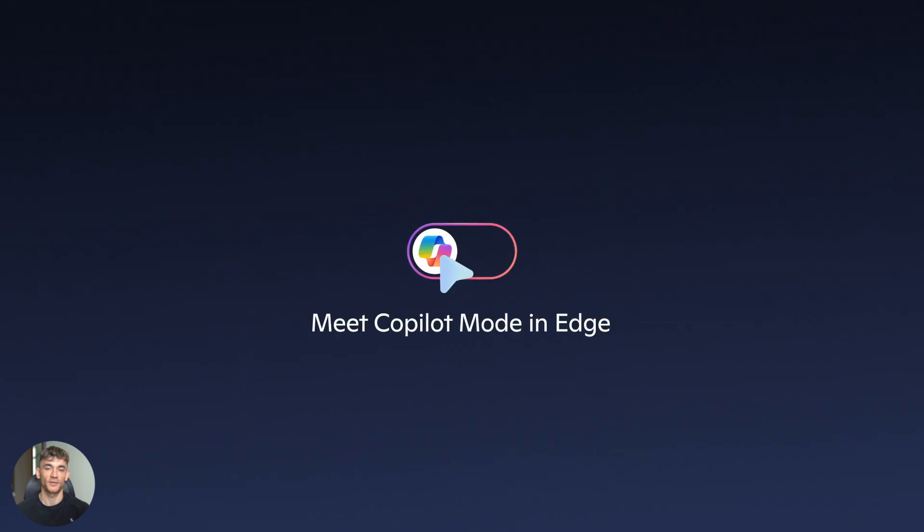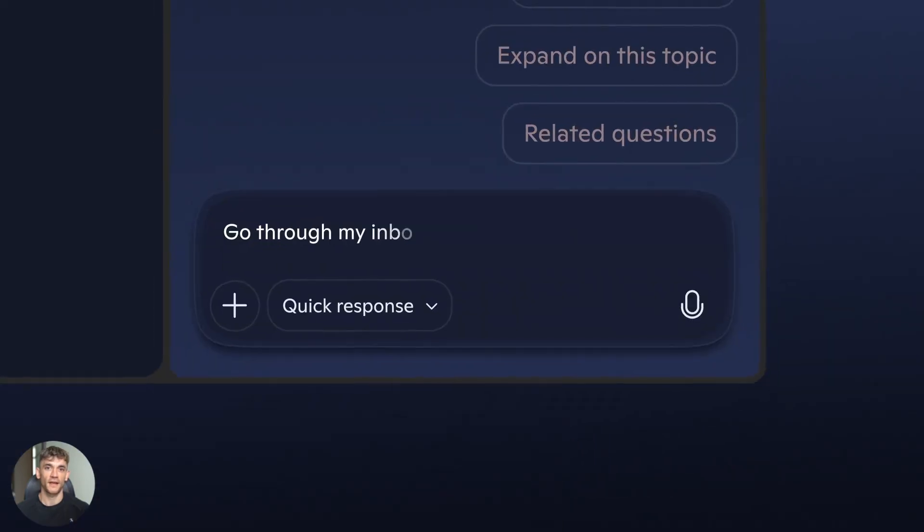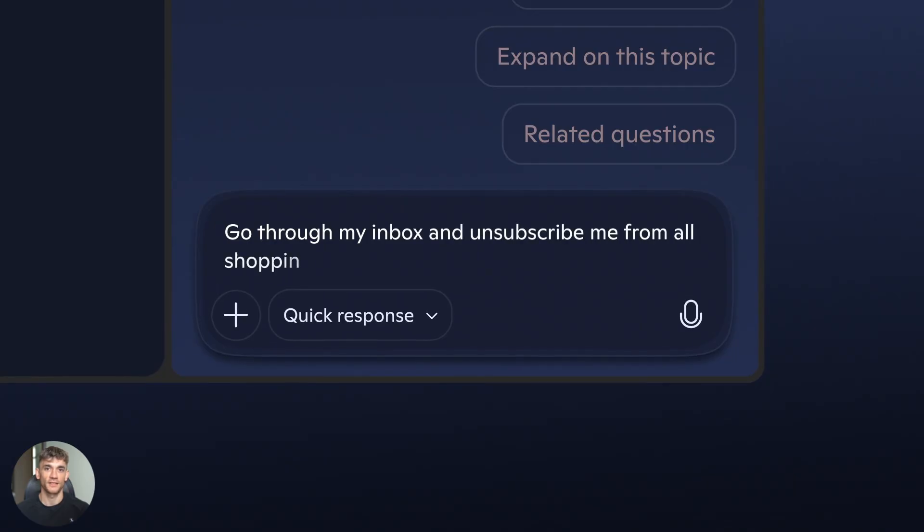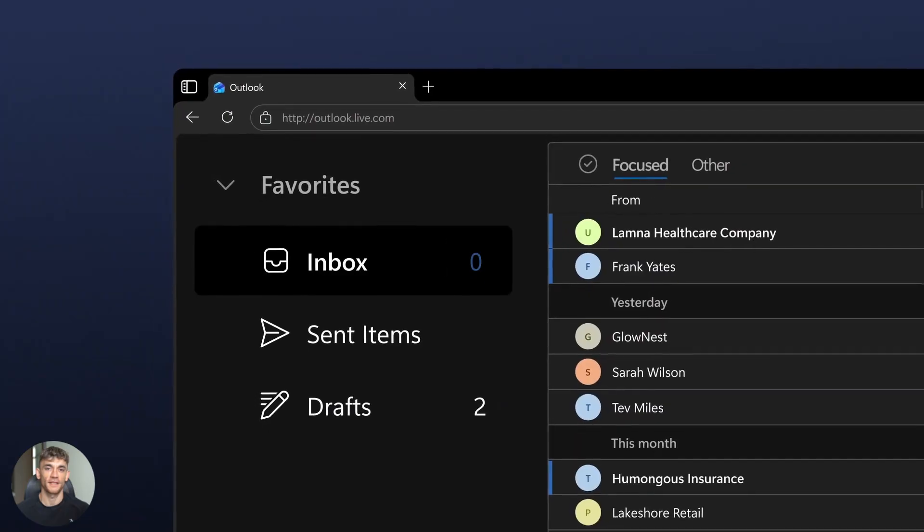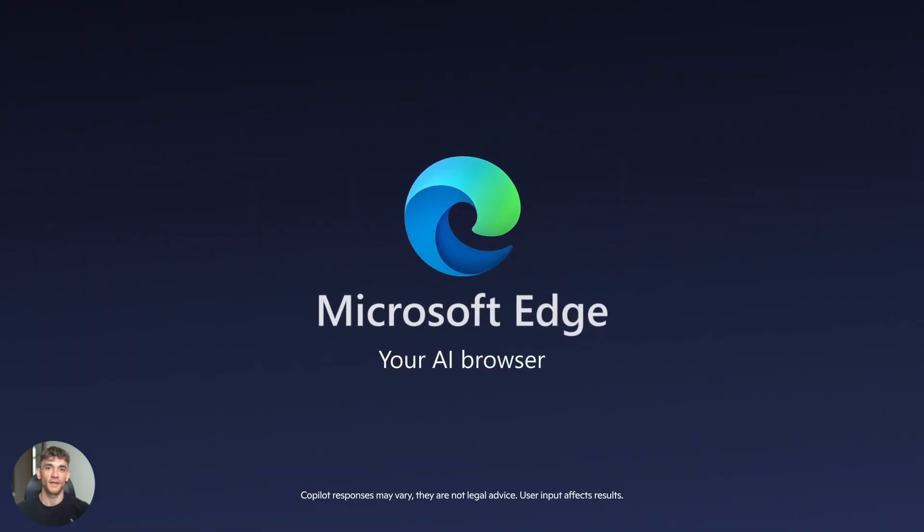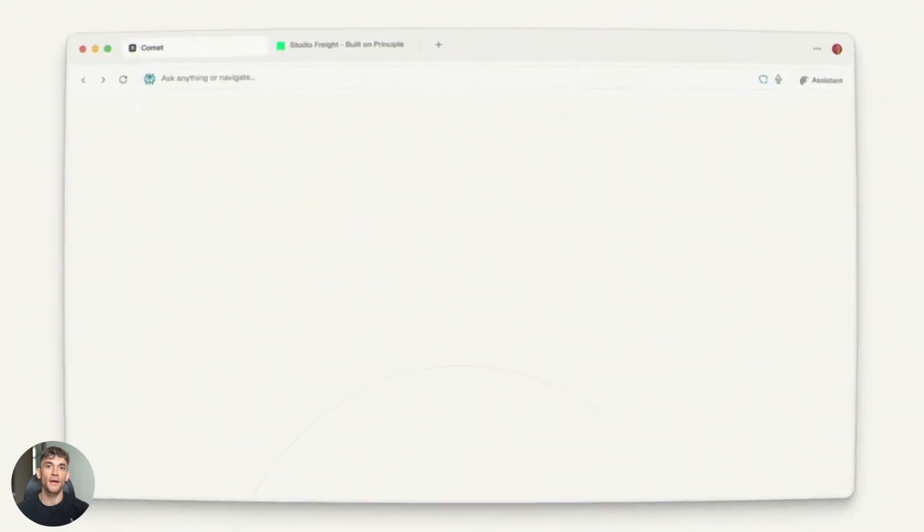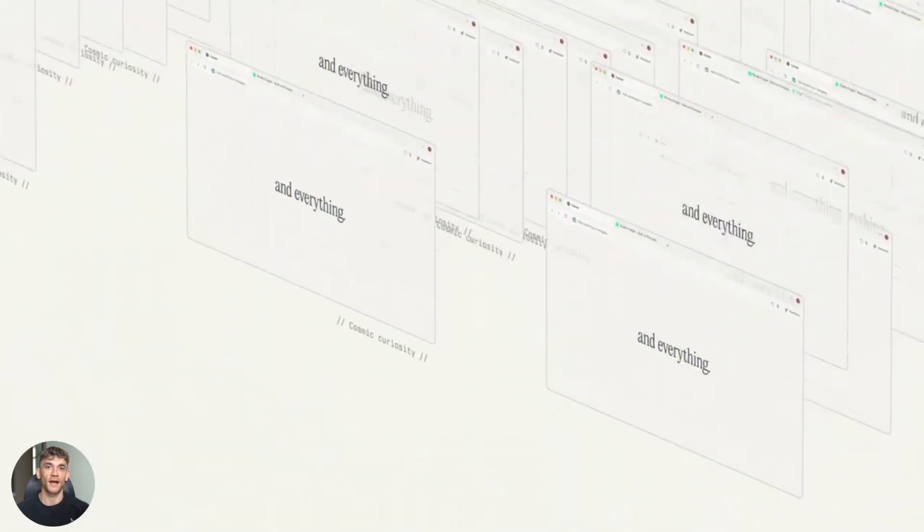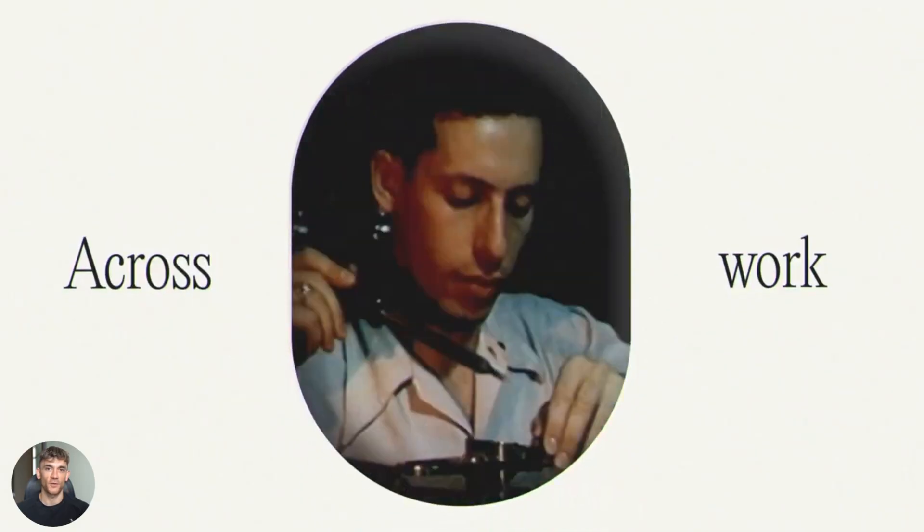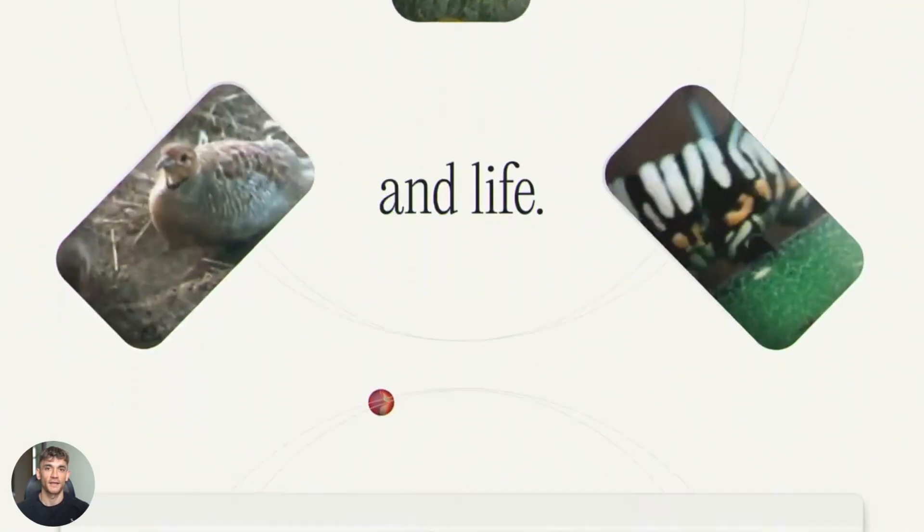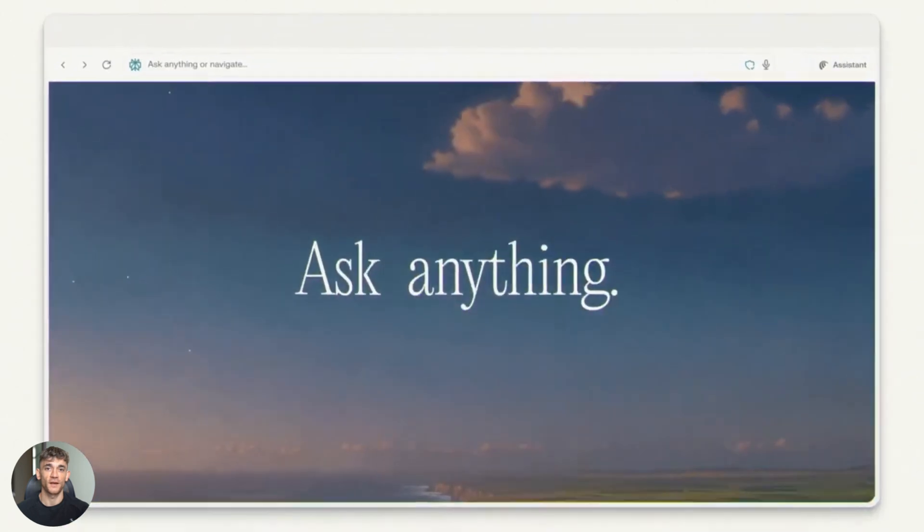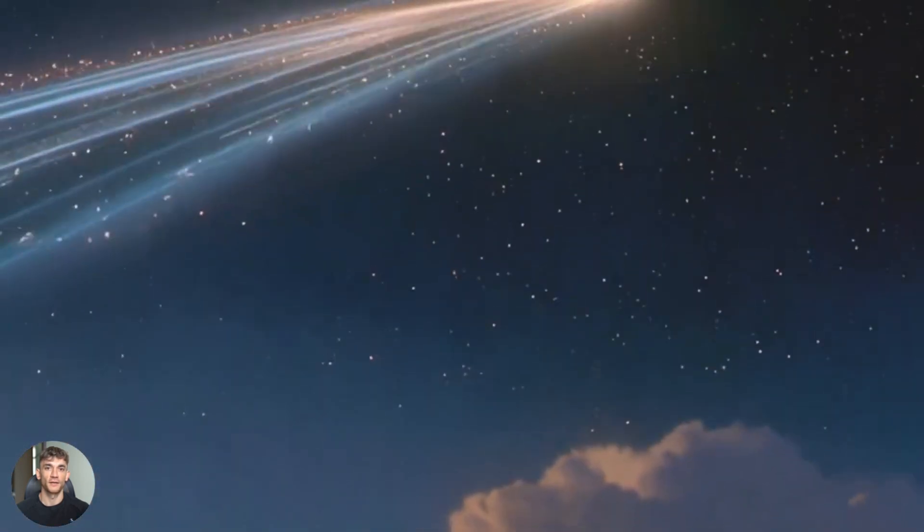Copilot in Edge wins for office and productivity flows. If you're in the Microsoft ecosystem and you use Word, Excel, Teams, this is a no-brainer. The automation and integration save so much time. Here's how I think about it. If you're a researcher or someone who spends hours comparing options, go with Comet. If you're a creator or someone who writes and needs an AI assistant to help draft and edit, go with Atlas. If you're an office worker or someone managing a team with Microsoft tools, go with Copilot in Edge. Each one solves a different problem. And honestly, you might end up using more than one depending on the task.